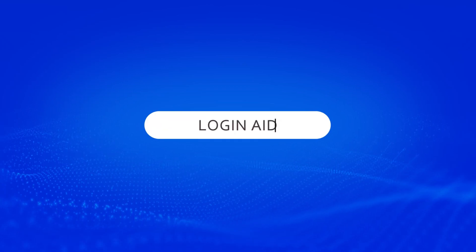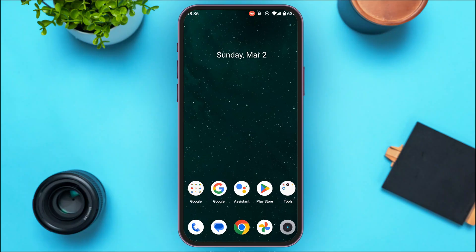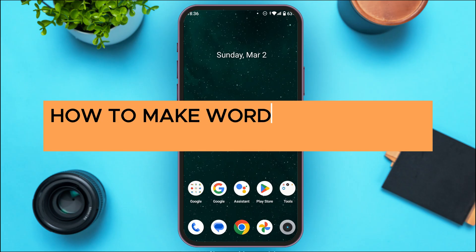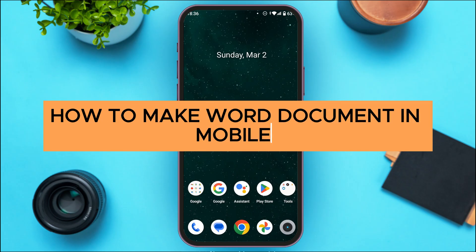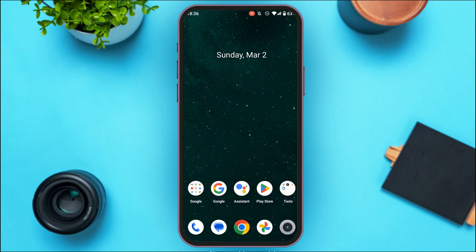Hello everyone, welcome back to our channel Login Aid. In this video I will guide you on how to make a Word document in mobile. If you also want to make a Word document in mobile, this video is just for you. Follow the simple steps and you'll be able to do it.